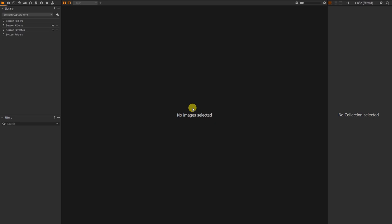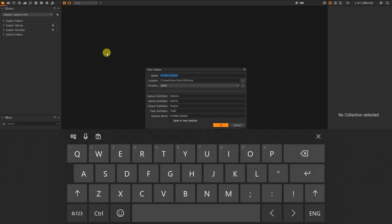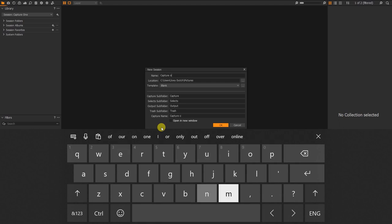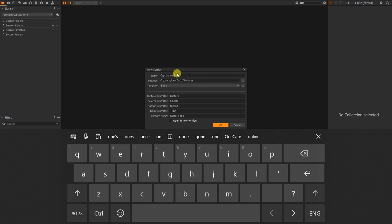So first, let's get right to what we have to do for this video. I normally use sessions in Capture One. I create them by tapping 'New Session', type the name of the session, and the folder gets saved at a particular location — in my Pictures folder. I'm using a Windows laptop, so on Windows it will be saved in your Pictures.